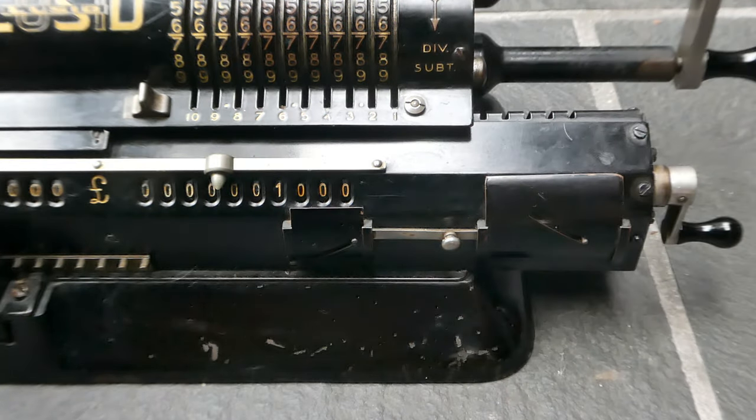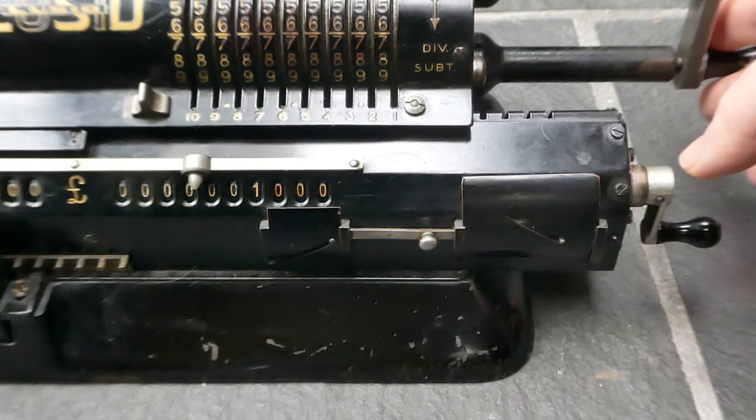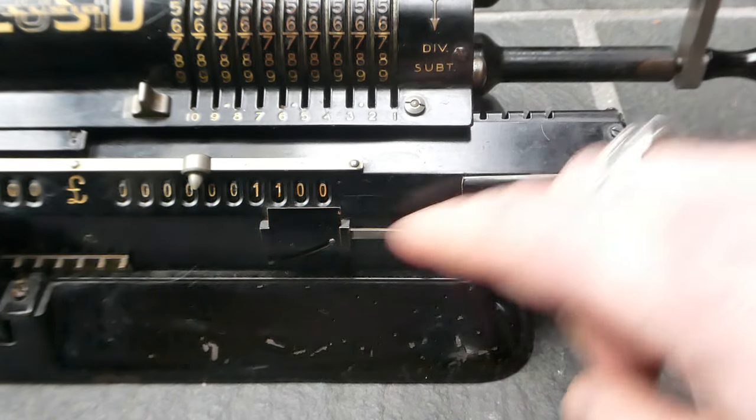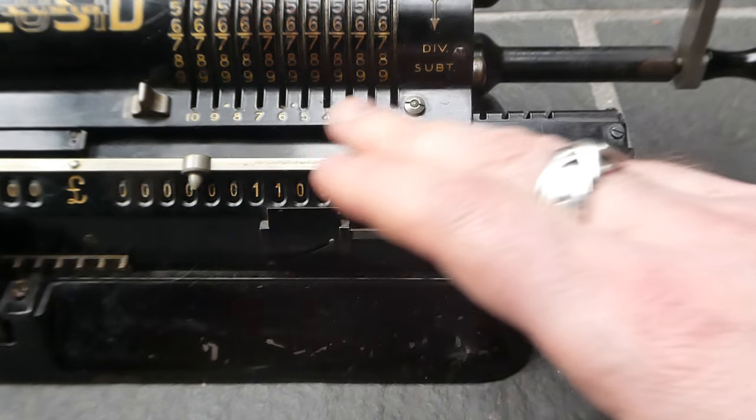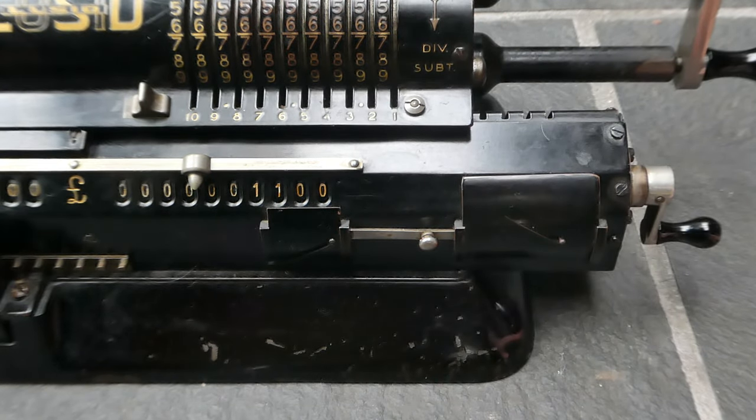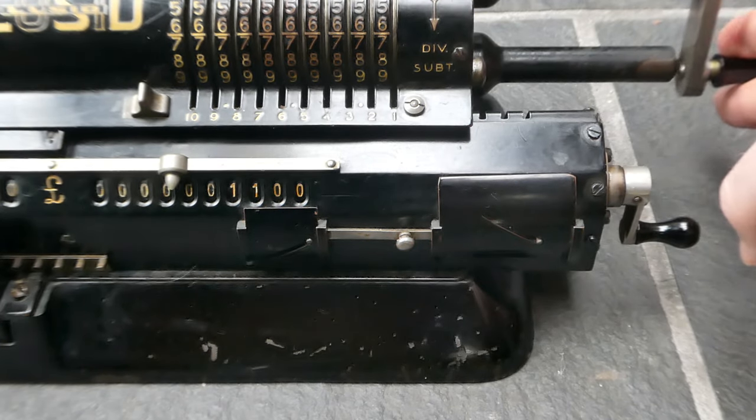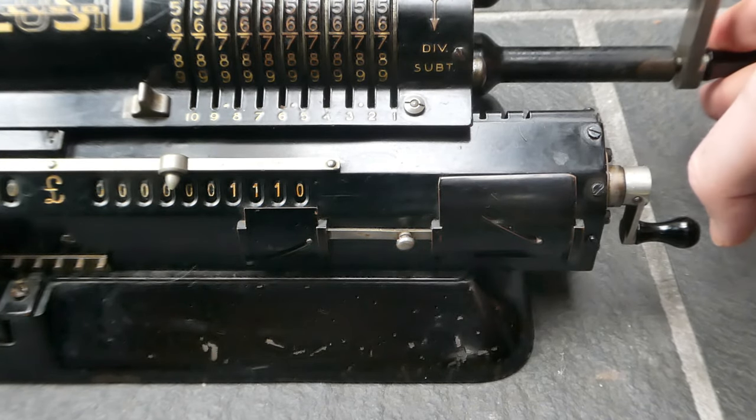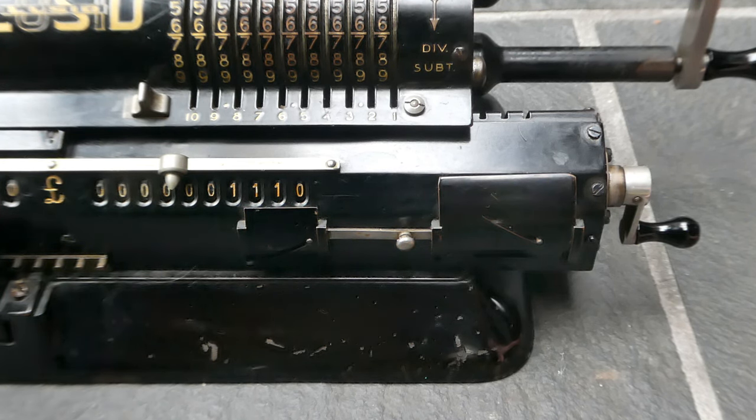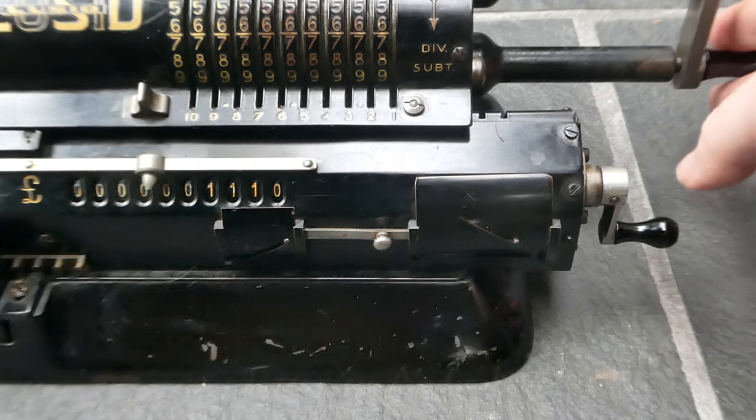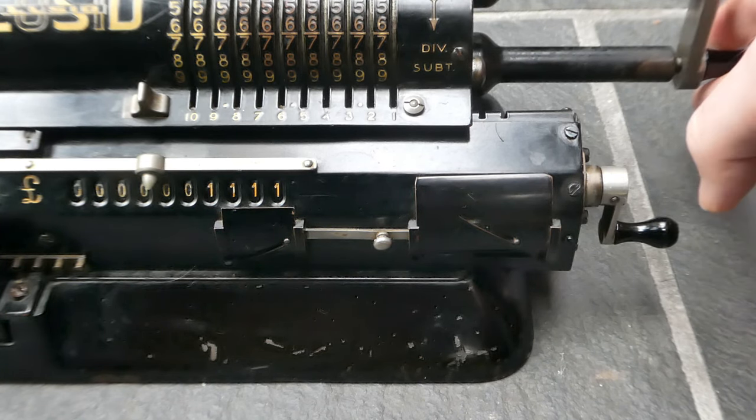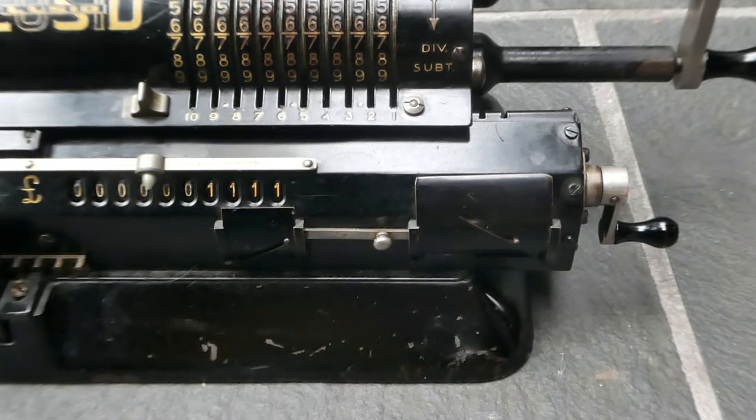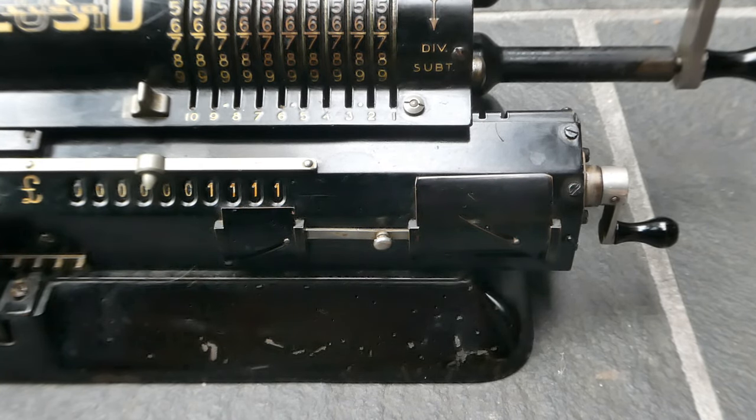So if I shift the carriage to the left and turn the crank again I now add one tenth of a pound which is two shillings. And if I shift again I'm now adding one hundredth of a pound which is about 2.4 pence. And shifting it again and turn the crank I add one thousandth of a pound which is 0.24 pence, about a quarter pence, a farthing.